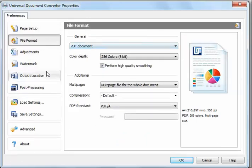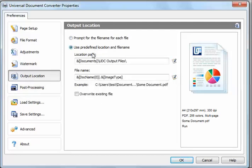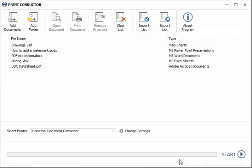Click Output Location and click Use Predefined Location and File Name. Click Post Processing and click Open Output Folder. Press OK to apply the changes to the settings of the Universal Document Converter printer.